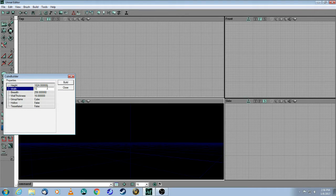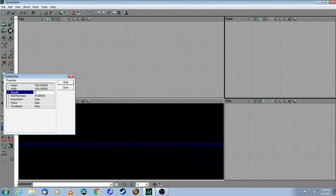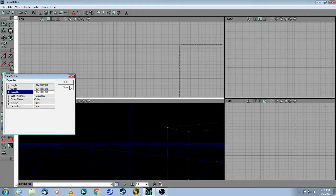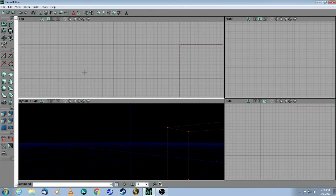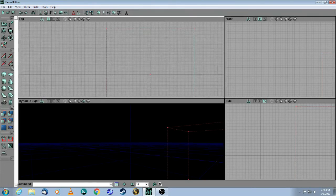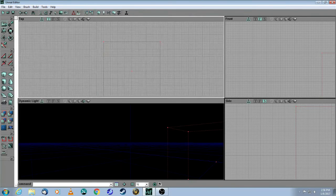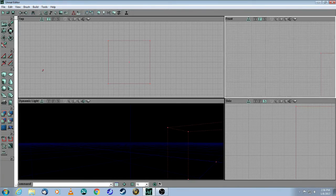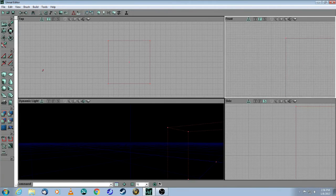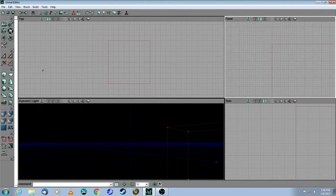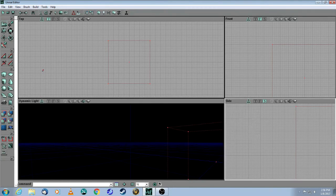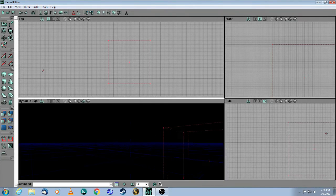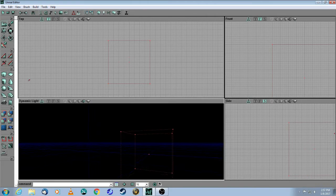Then you need to click on Build, and I'm going to close this now. And now you can see in every window you can see that red cube that has been built, and it's visible in all of the windows, including this one.